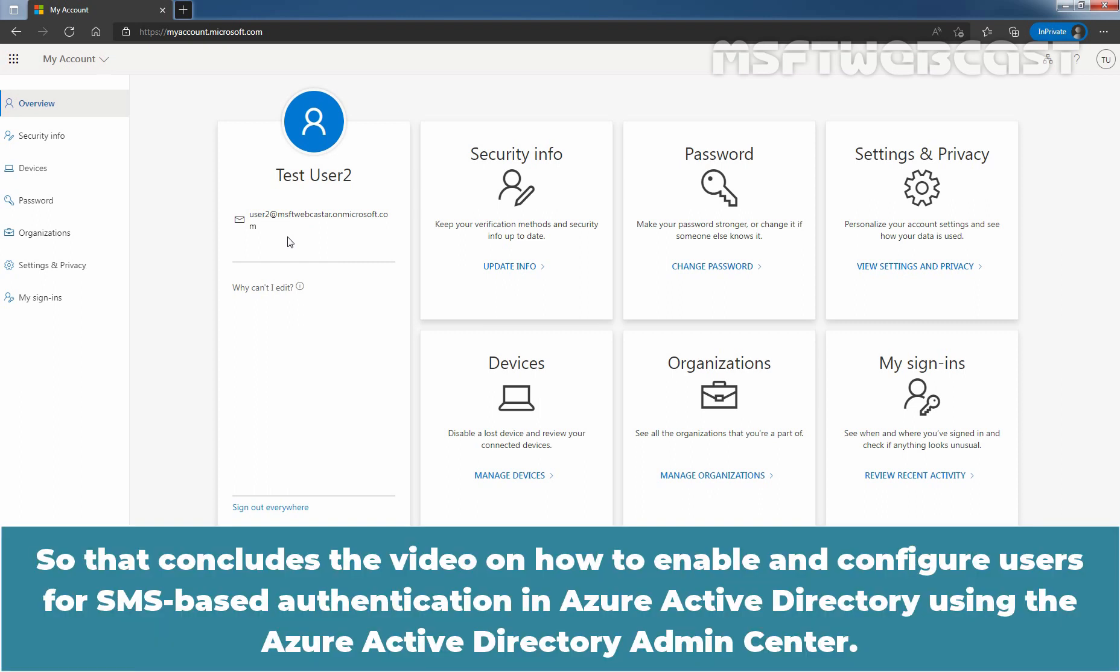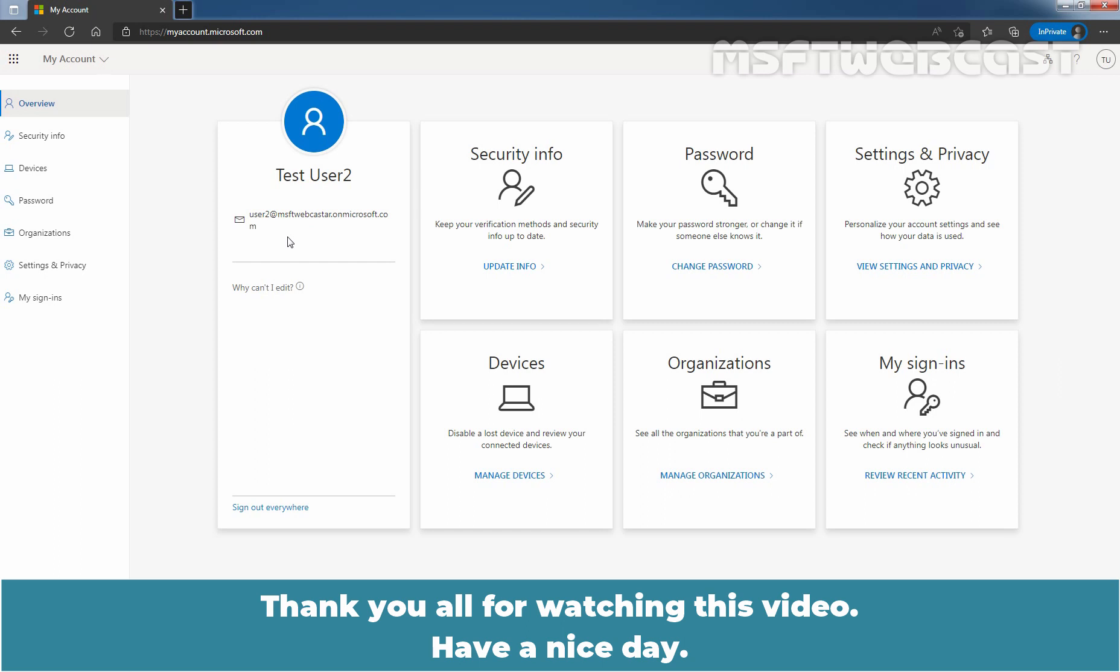So that concludes the video on how to enable and configure users for SMS-based authentication in Azure Active Directory using the Azure Active Directory admin center. Thank you all for watching this video. Have a nice day.